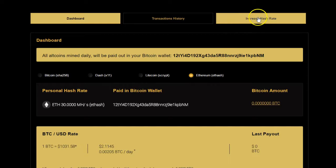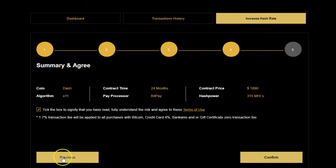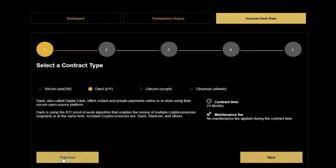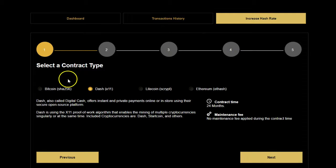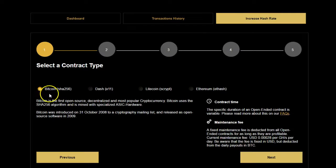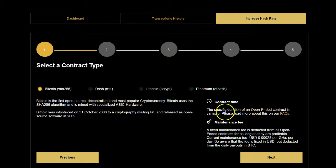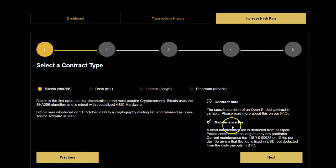Now let's go to increase your hash rate and see how we actually do that. From the dashboard, we're going to go to increase hash rate. For Bitcoin, it shows you what the algorithms are, but also the key difference to note between Bitcoin mining and alternative coin mining is that Bitcoin is an open-ended contract, meaning that as long as it's profitable — that the earnings in Bitcoin exceed the daily costs of operation — you're going to get paid from the mining farm. The maintenance fee has to be deducted from that.